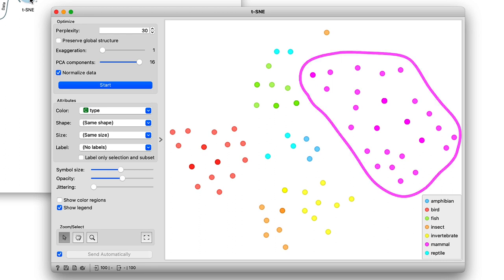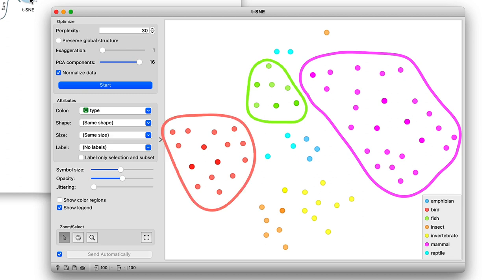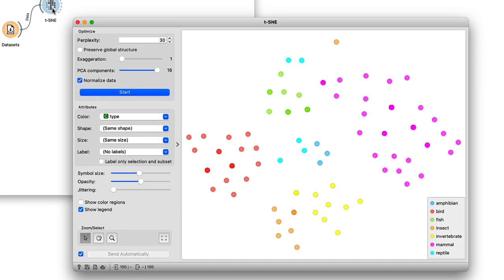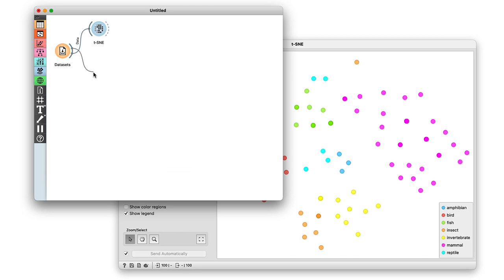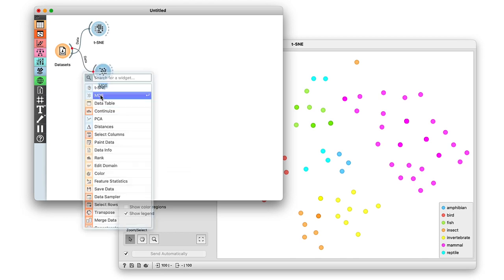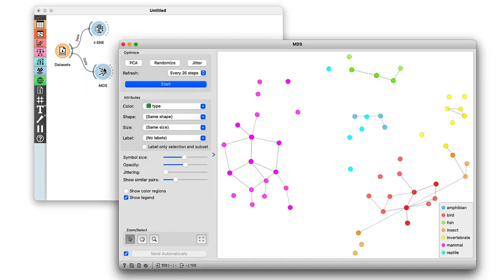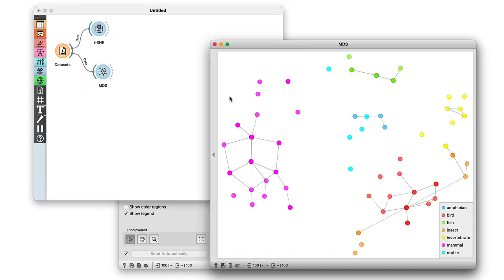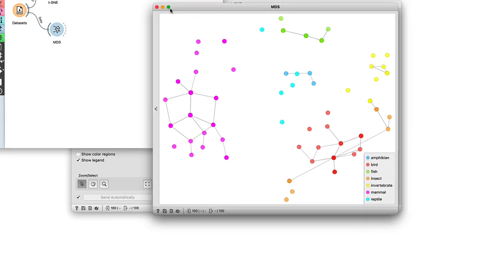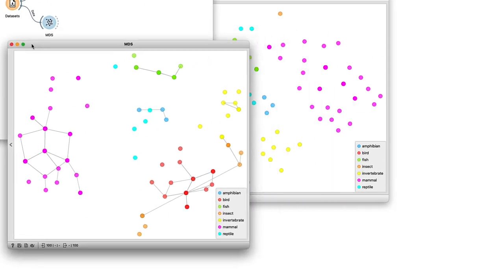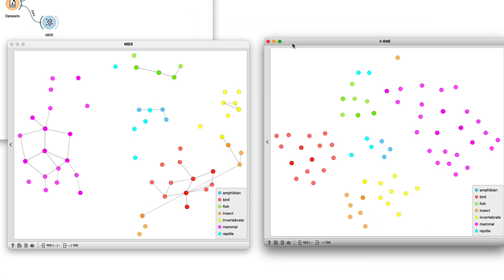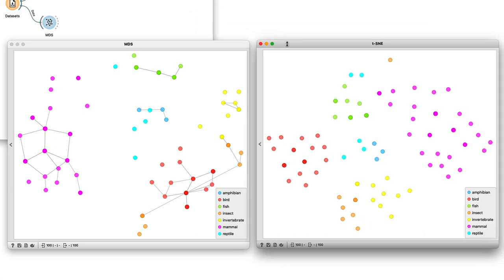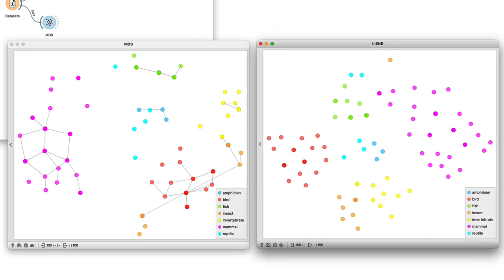I also see it colors the data by animal type, and I see no overlaps. The mammals, the fish, the birds, and even the invertebrates are all in their own cluster. Now, compare this embedding to what we got from MDS. I'll just make sure the points are colored according to animal type. I'll hide the control areas and put the windows side by side.